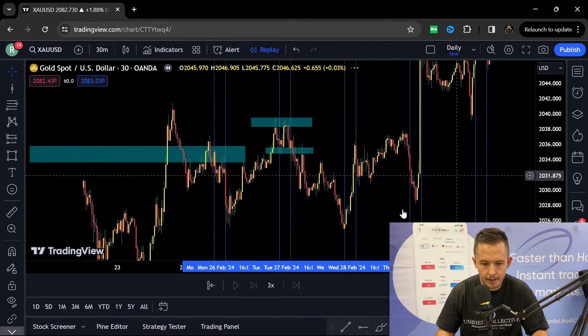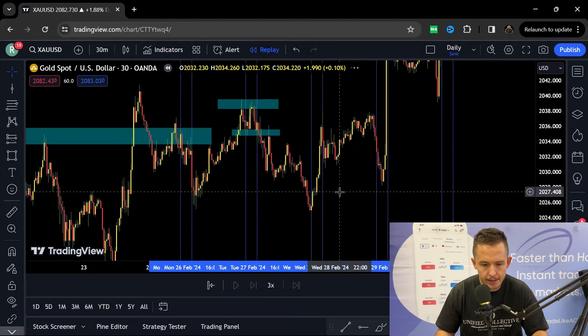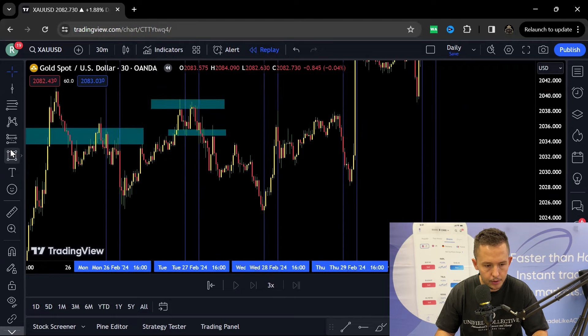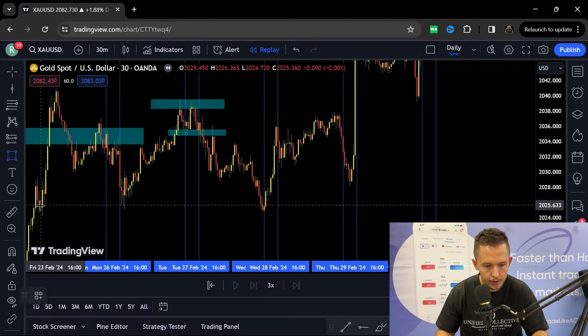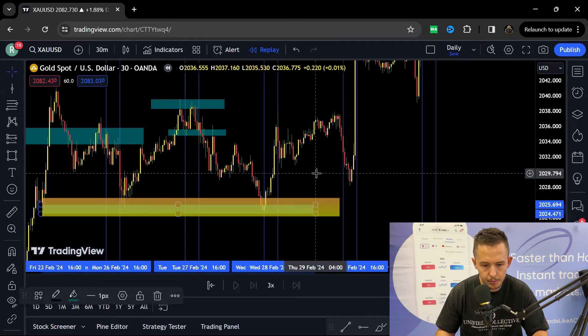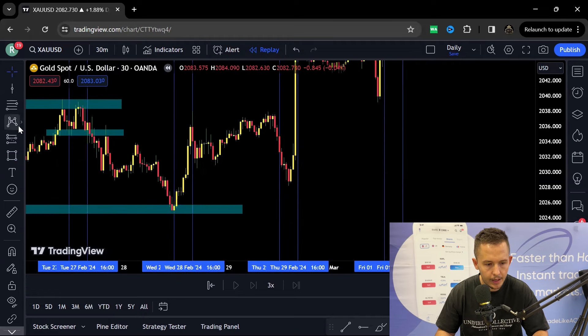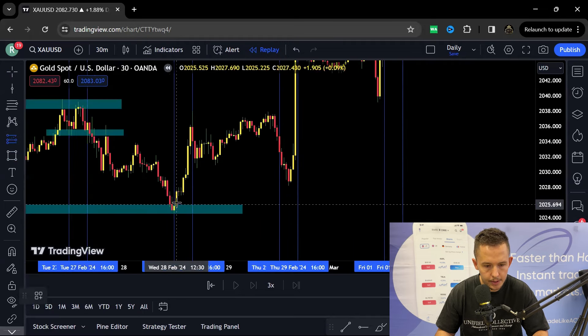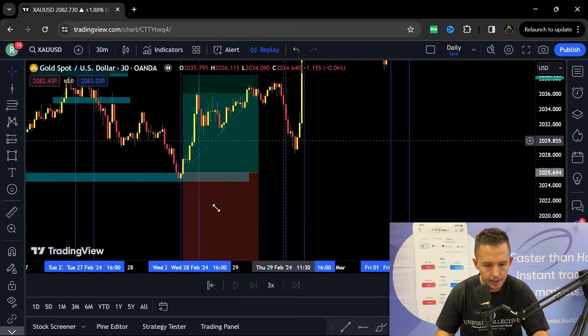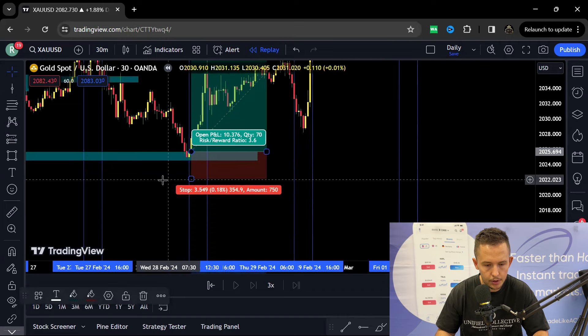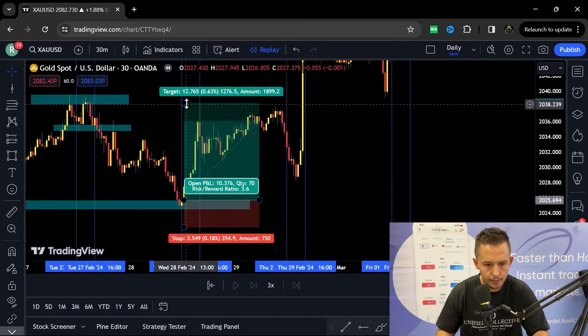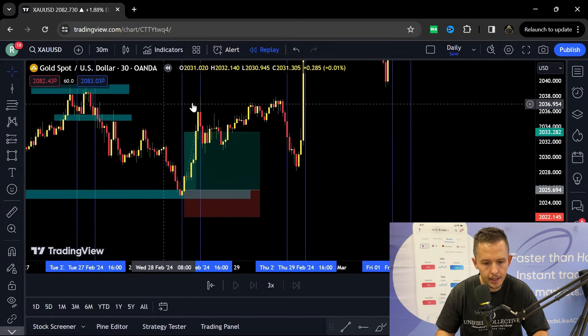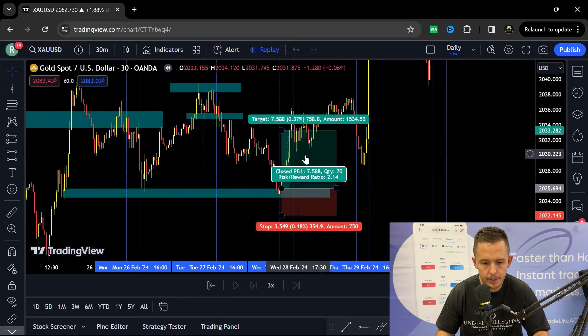Then once again we need to understand price comes into the 12 o'clock session. We are sitting at this key area of demand and simple approach, just the same thing. 350 point stop loss, or 35 stop loss.